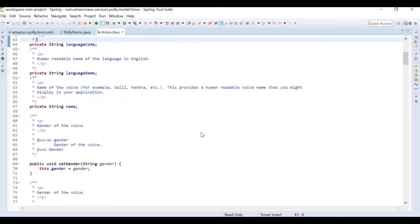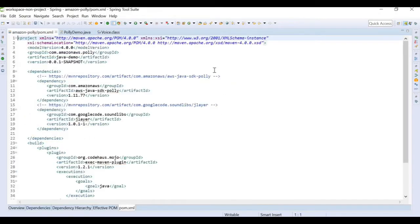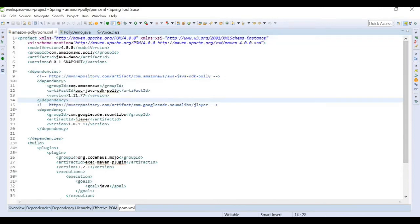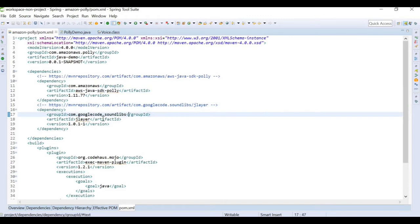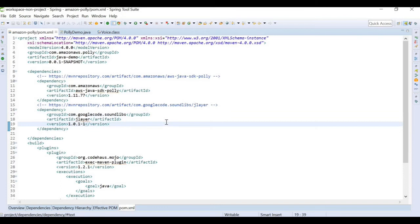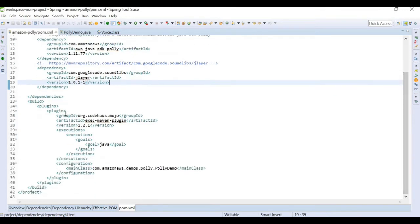Starting with the coding part, we need to add a Maven dependency for the AWS SDK. I'm using the AWS Java SDK Polly dependency. We also need the com.google.soundlibs jlayer dependency for sound purposes, because we are going to be providing text input and retrieving audio output. We also have a basic Maven plugin to build the artifact.